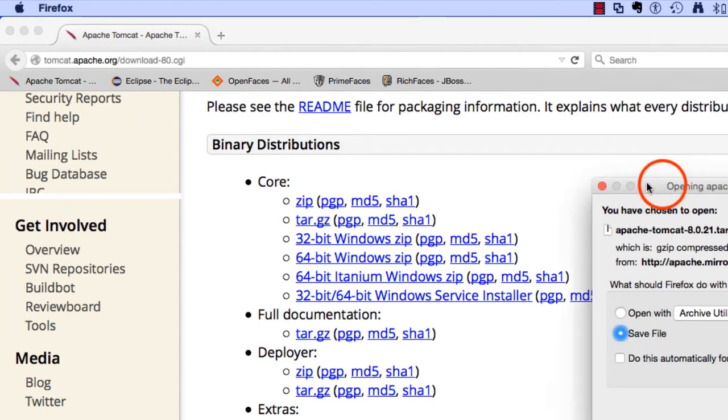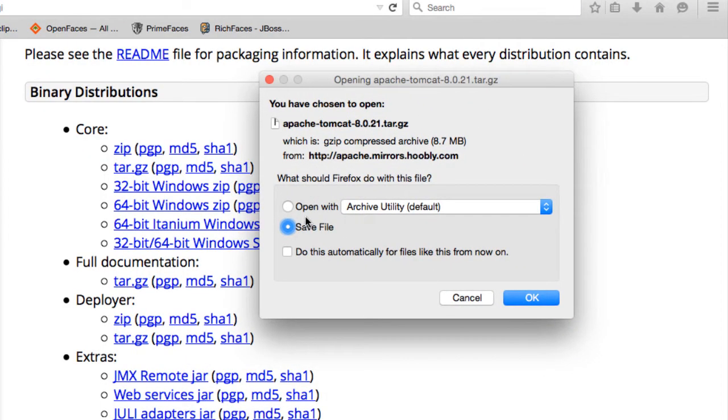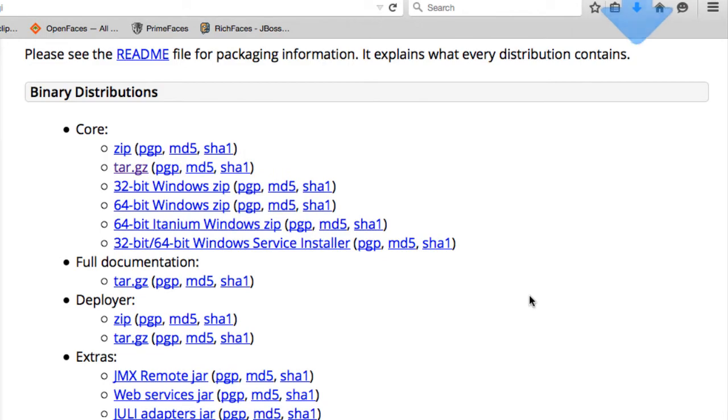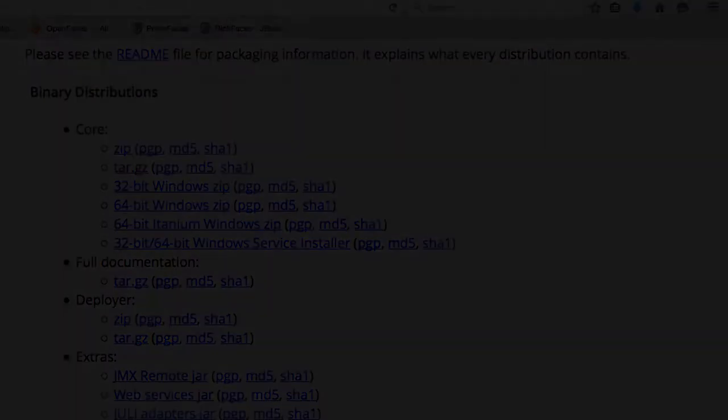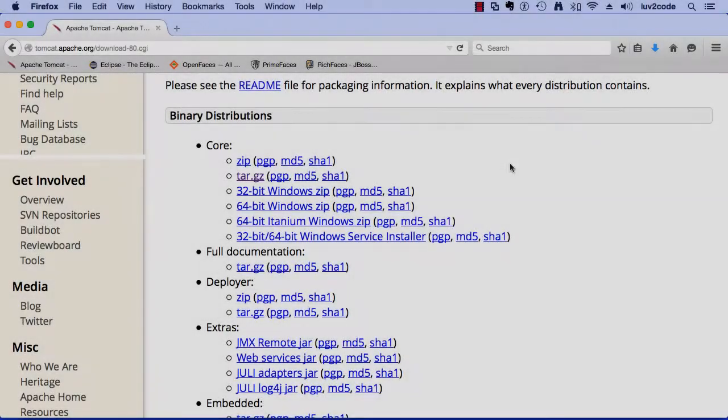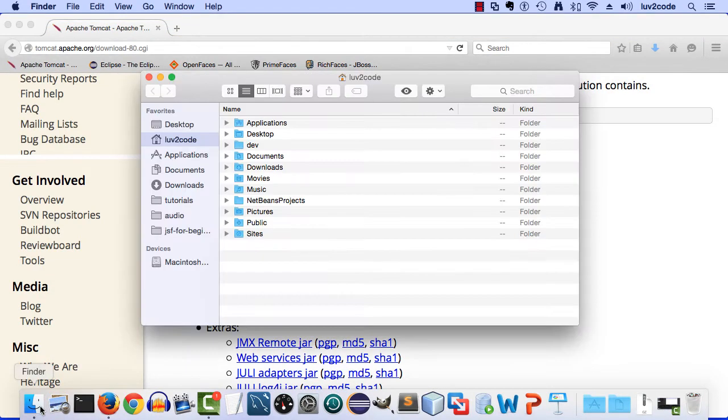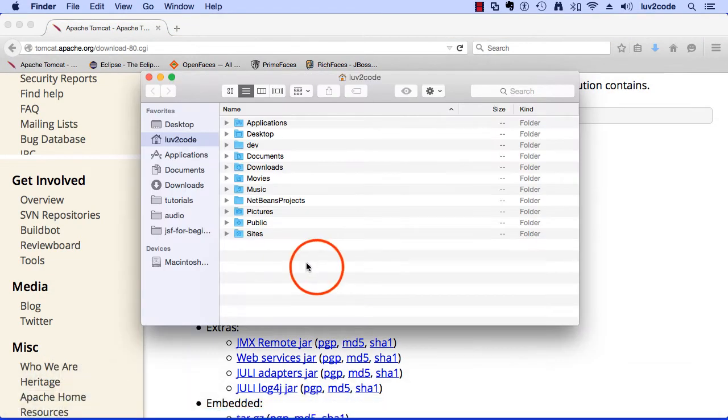I'll select the link here. My browser is going to prompt me for the actual file and I'll say save the file and hit OK. This will actually download the Tomcat file to my local computer. We've actually downloaded the file to our file system.